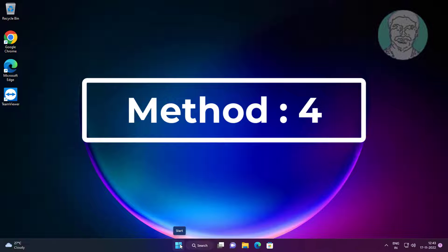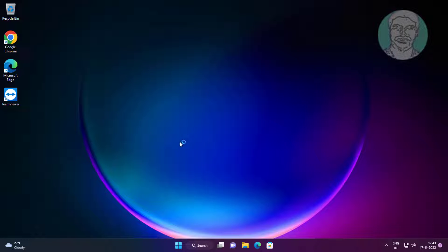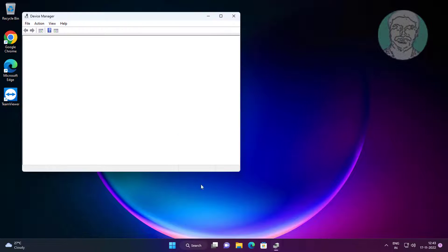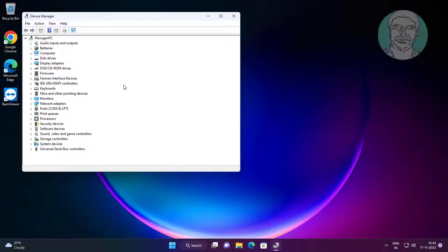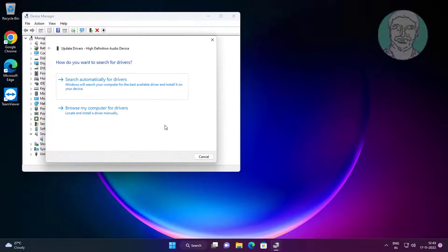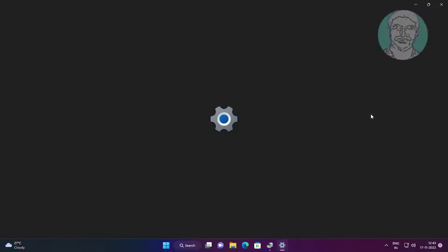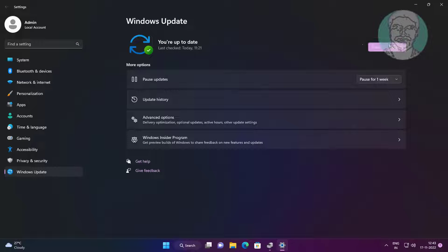Fourth method: type Device Manager in the Windows search bar, click Device Manager. Click Sound, Video and Game Controllers, right-click audio, click Update Driver, click Search Automatically for Drivers, then click Search for Updated Drivers on Windows Update.